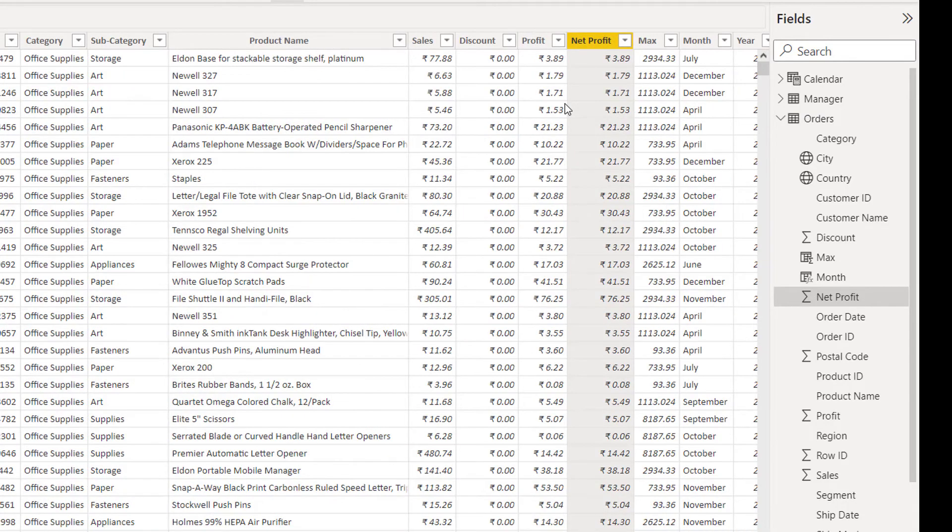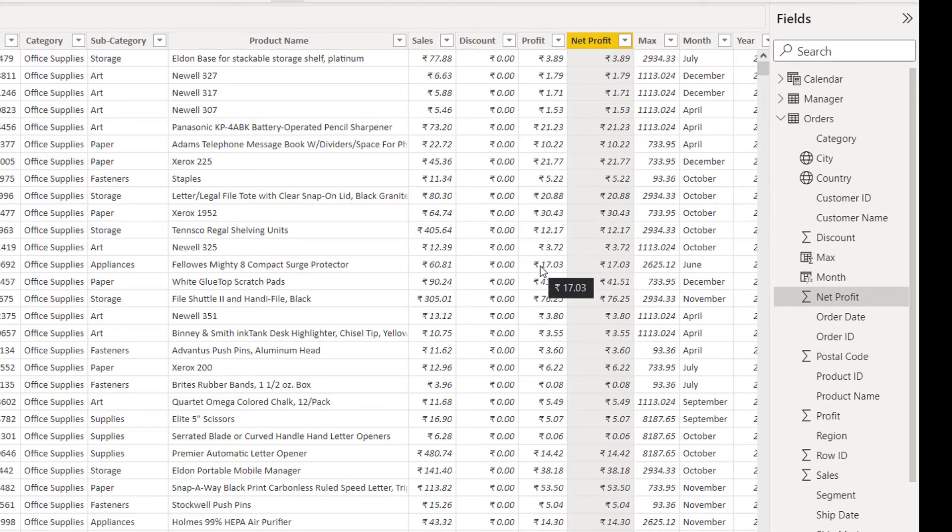With this, we are able to format multiple columns together. Thanks for joining, have a nice day.